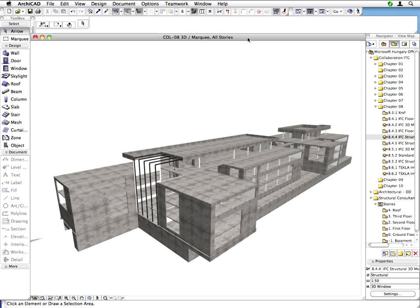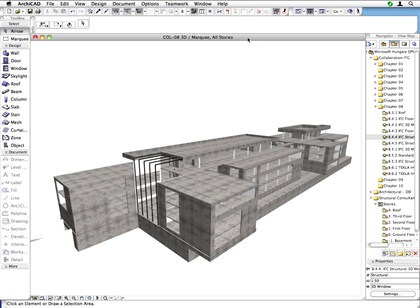As you can see, all Walls, Columns, Slabs and Beams are still displayed, which means their Structural Function is now set to Load Bearing. This is important for Correct IFC Export Interpretation and later Correct IFC Import in Revit Structure.